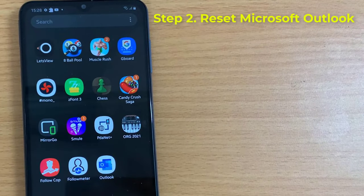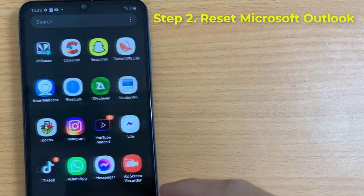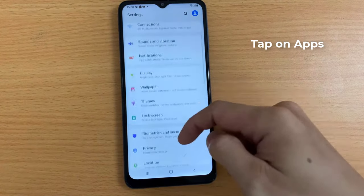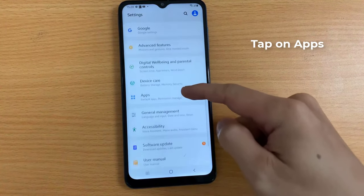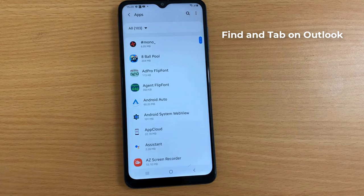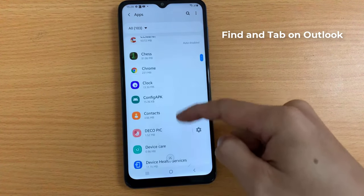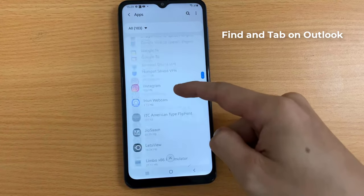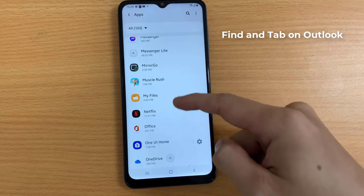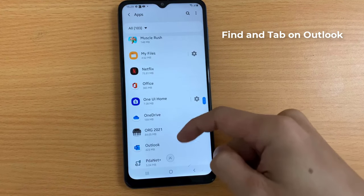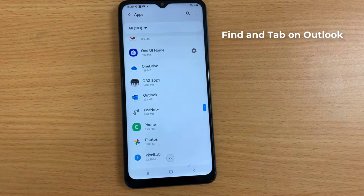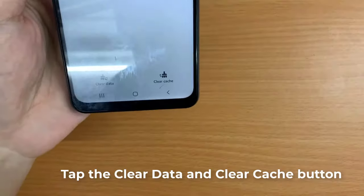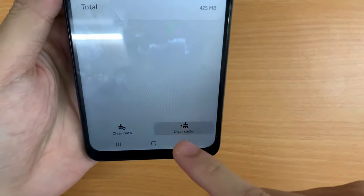Step 2: Reset Microsoft Outlook for Android. To do that, open Settings. Scroll down and tap on Apps. Find and tap on Outlook. Tap on Storage. Tap the Clear Data and Clear Cache button to reset the app.